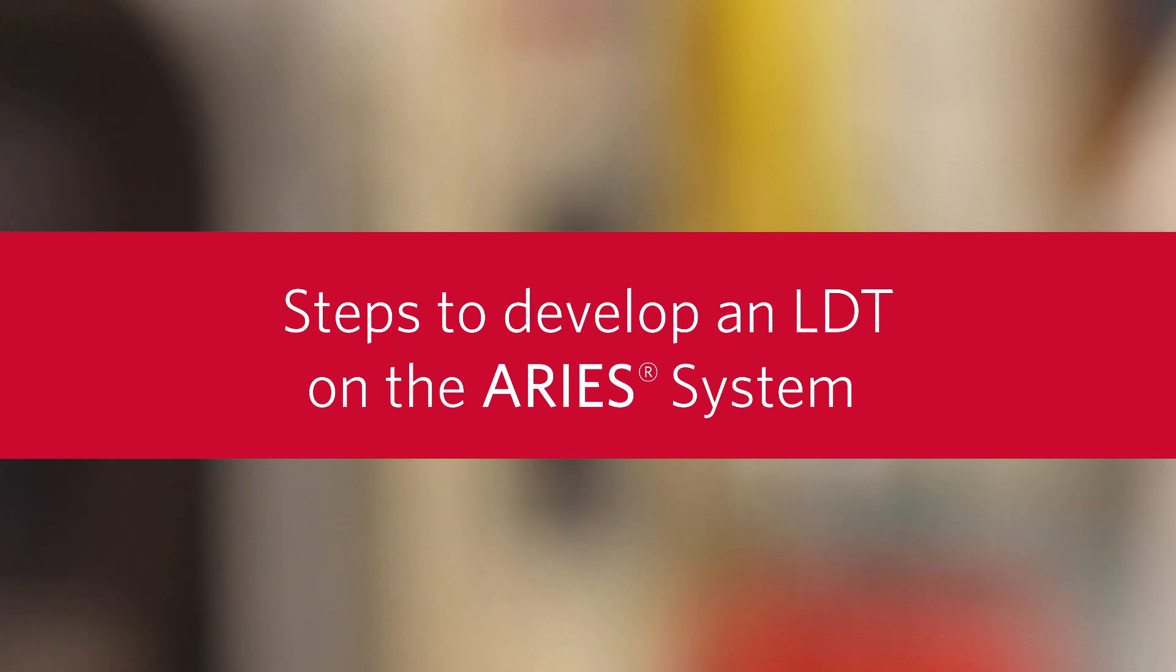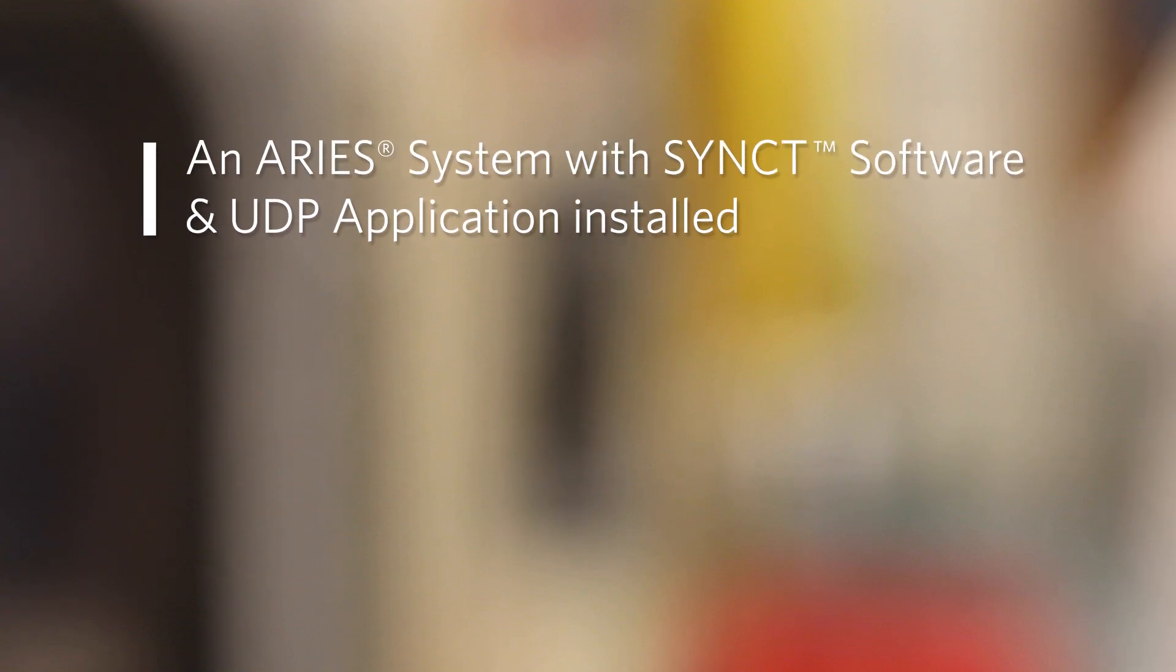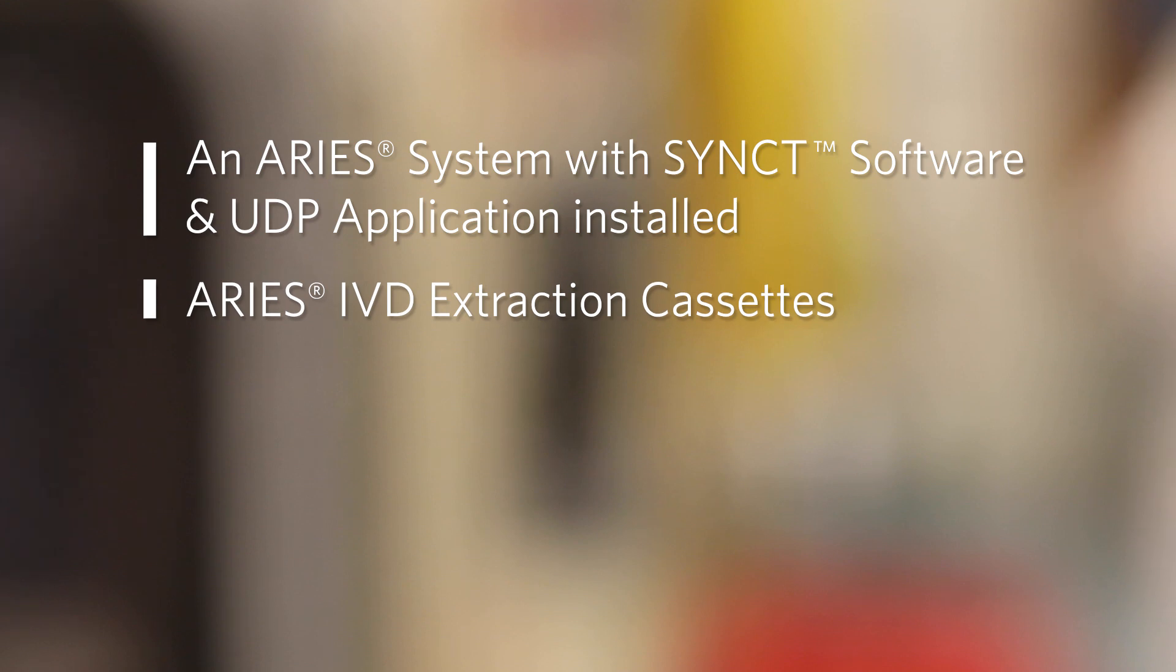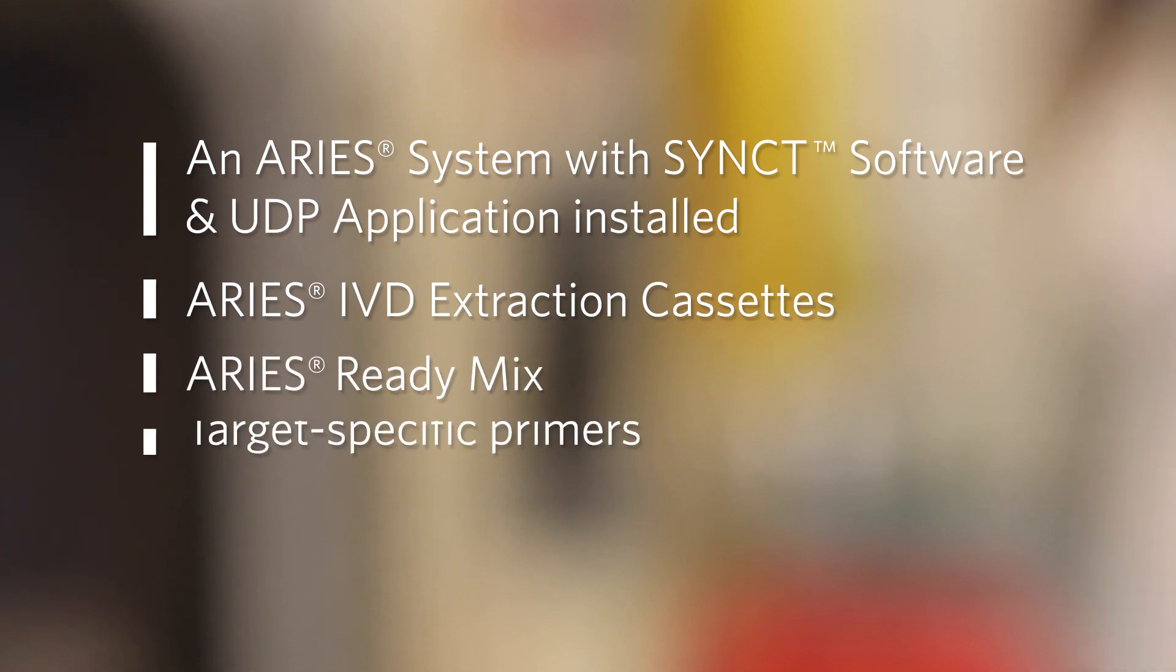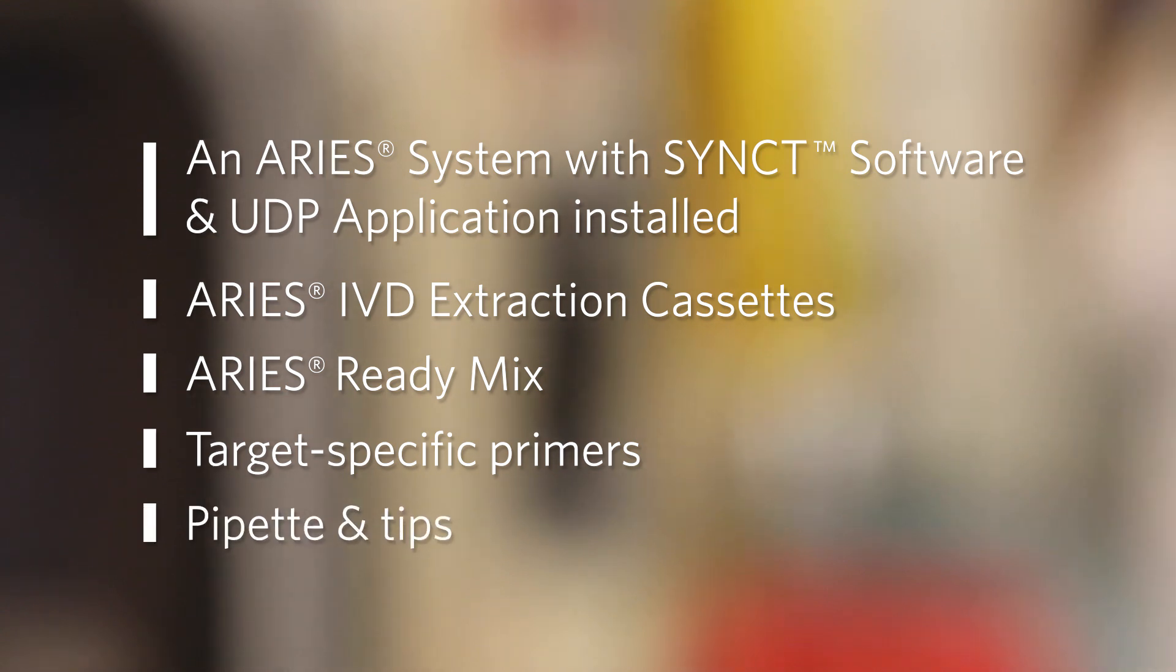For this example we will use an Ares system with synced software and the UDP application installed, Ares IVD extraction cassettes, Ares ready mix, target specific primers, a pipette, and tips.